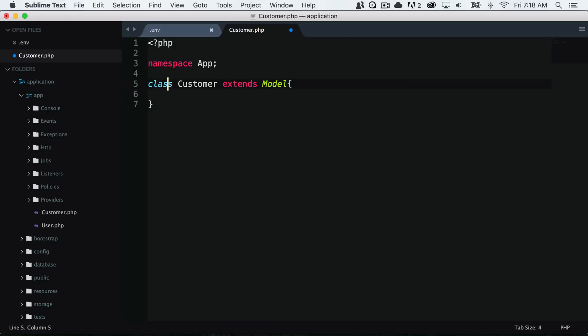Our app isn't going to know which model class to extend from, so we need to tell it which model class to look for.